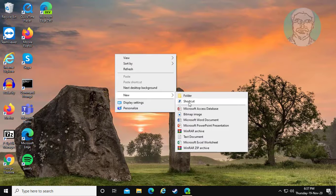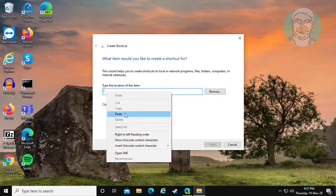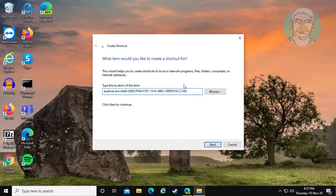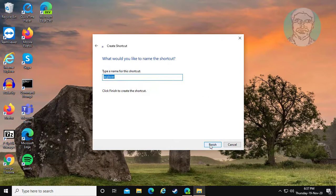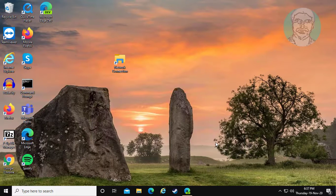Right click and select New Shortcut. Copy the text from the description and paste it. Click Next. Change the shortcut name, then click Finish.